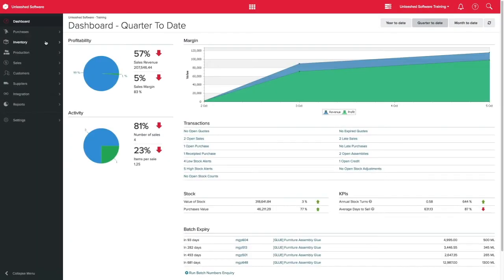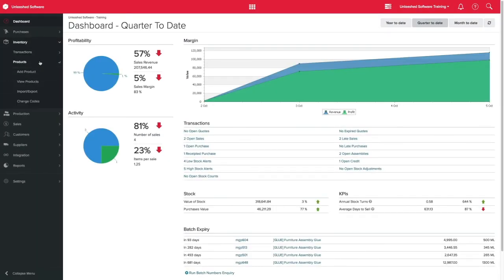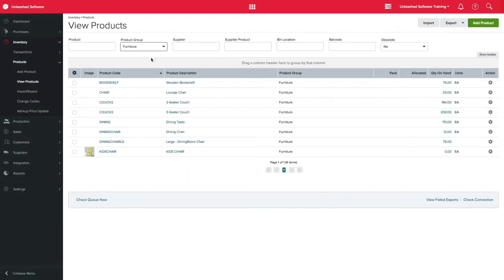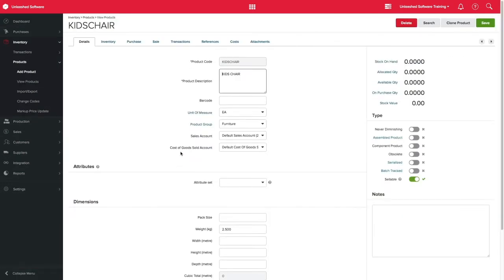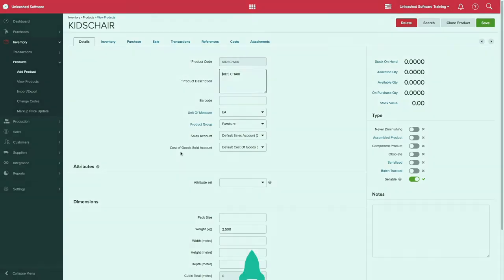You can access a product record at any moment by clicking on View Products and selecting the product you want to view, making it easier for you to keep your finger on the pulse. Thanks for watching.